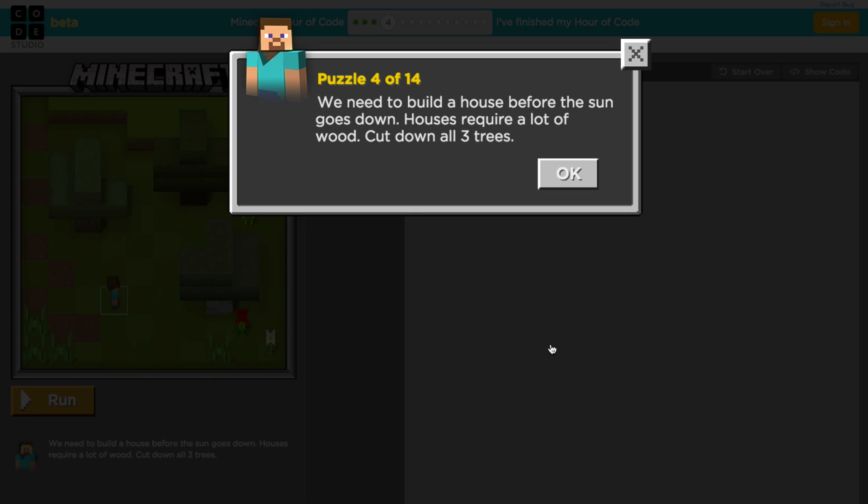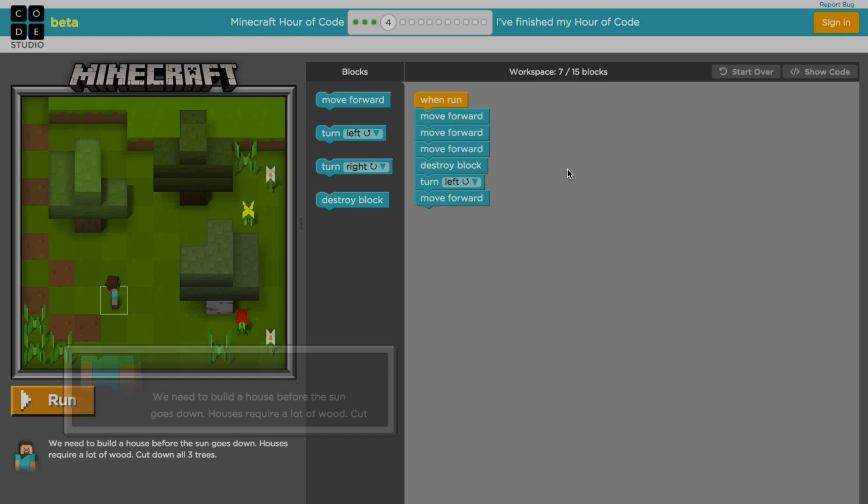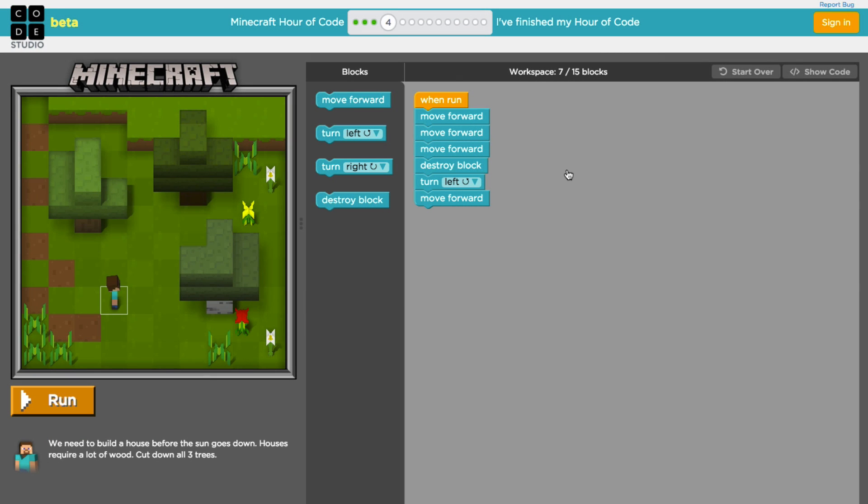Okay, we need to build a house before the sun goes down. Of course, if you're a Minecraft player you know why that's critical, because all the bad guys come out when the sun goes down. So you got to keep yourself protected. A house requires a lot of wood, so we're going to cut down all three trees. Let's try it. This is really going to be moving and using the destroy block command that we used in a previous lesson. They've already done a little bit of the code for us. Let's have a look at what they've done. They've had us move forward three times, then destroy the block, then turn left, and then move forward one time.